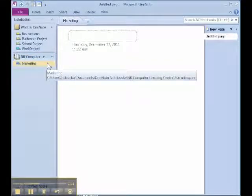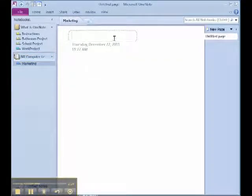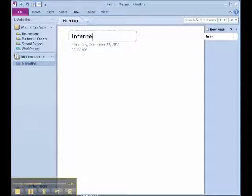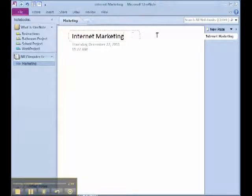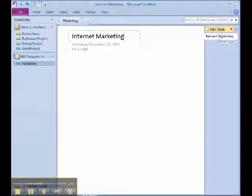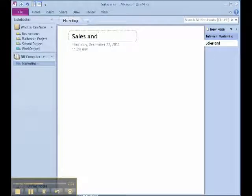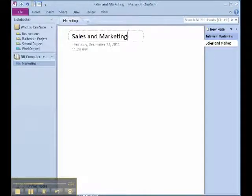Within each of your notes or tabs, you can create pages. For example, if we type internet marketing and hit enter, you will see it replicated on the right hand side of the viewing pane. From there, you can create multiple pages such as sales and marketing and so on. You can create as many pages as you would like on each tab.